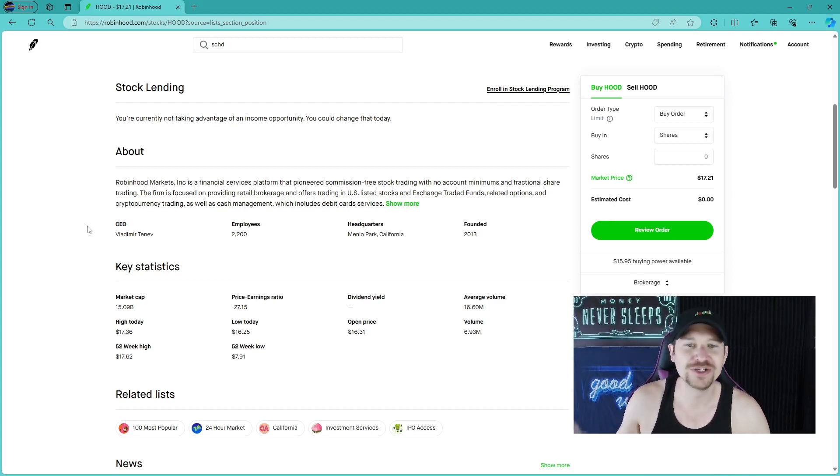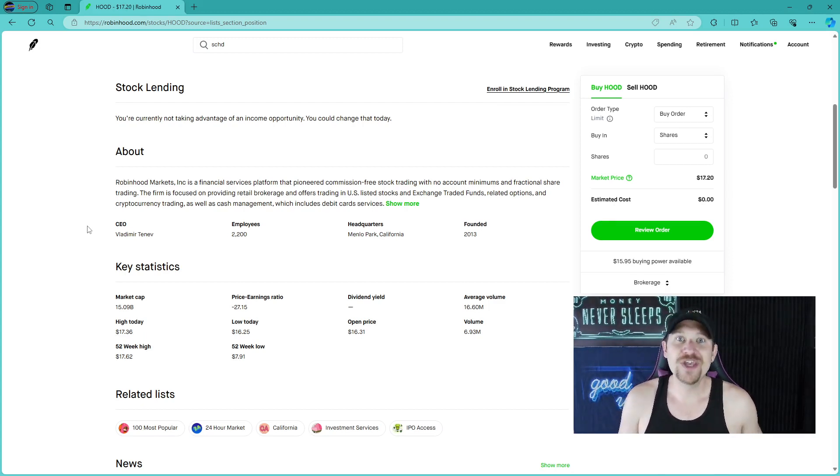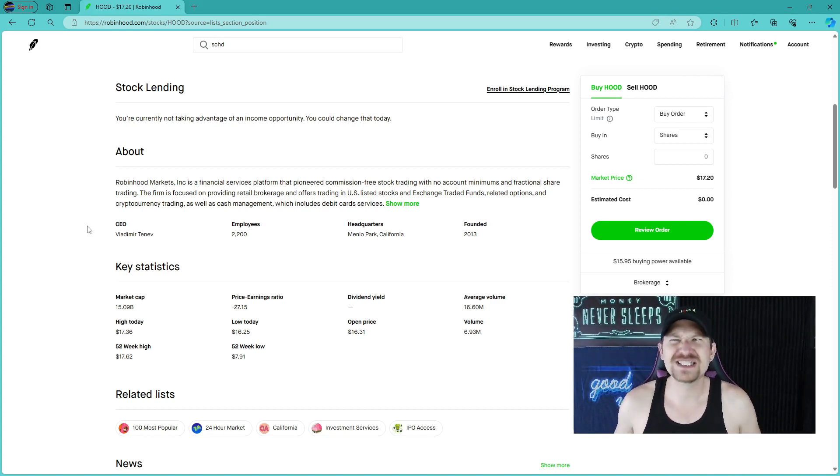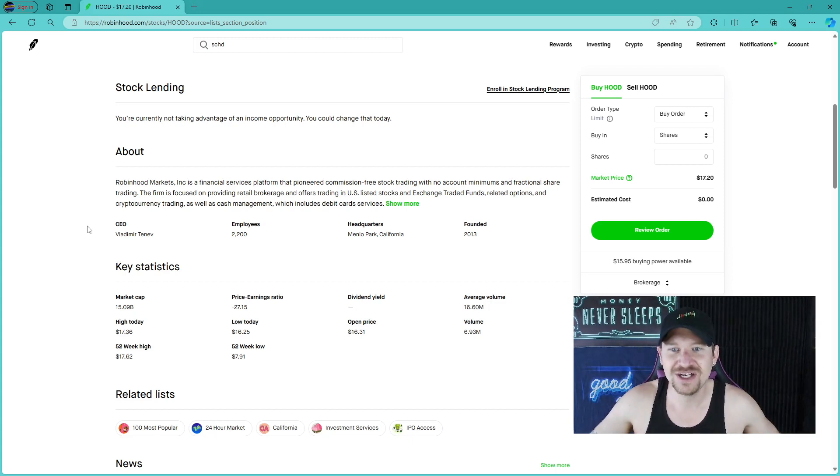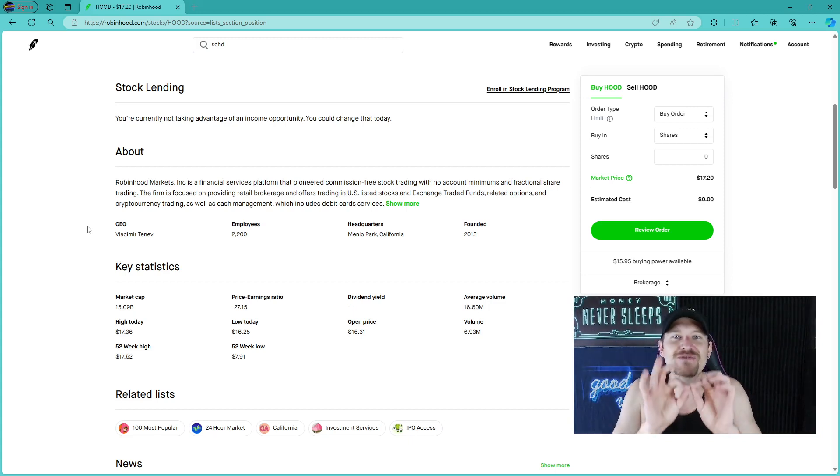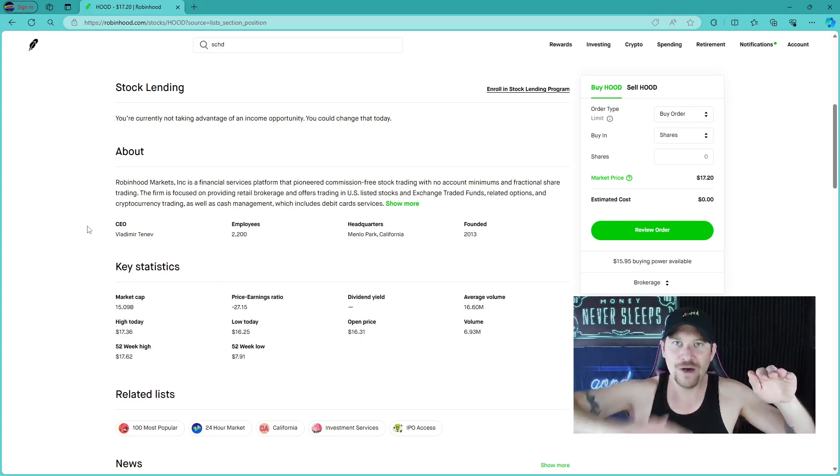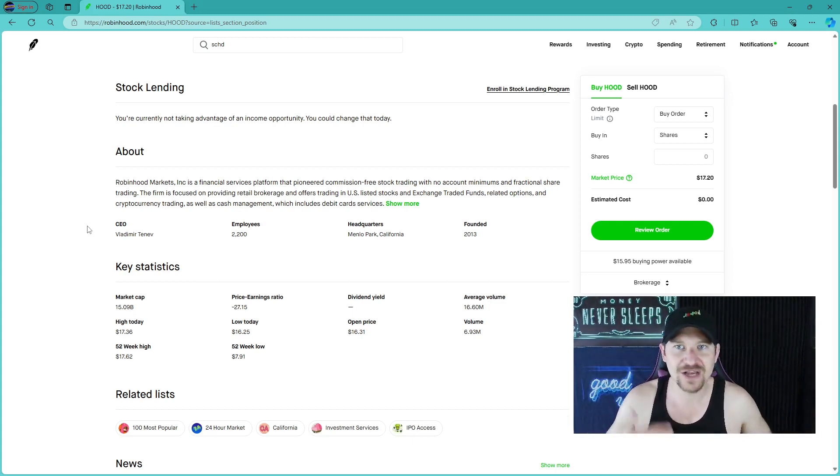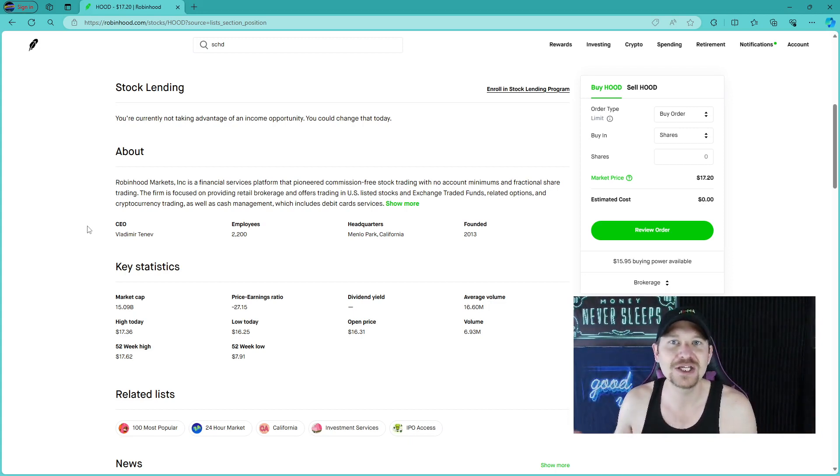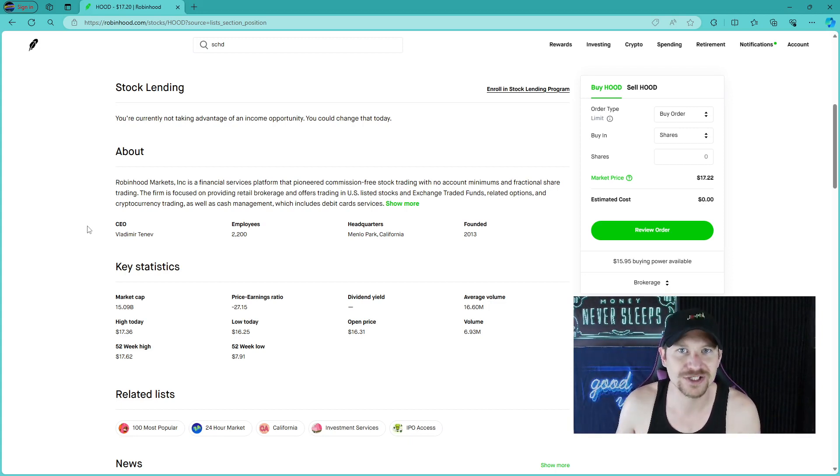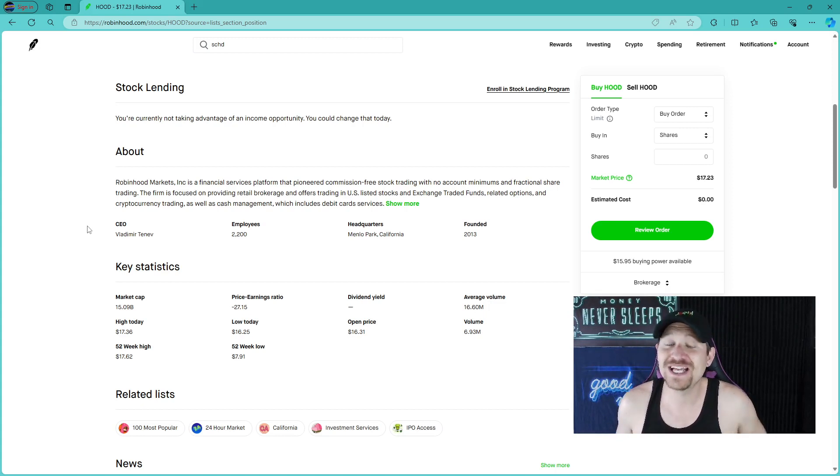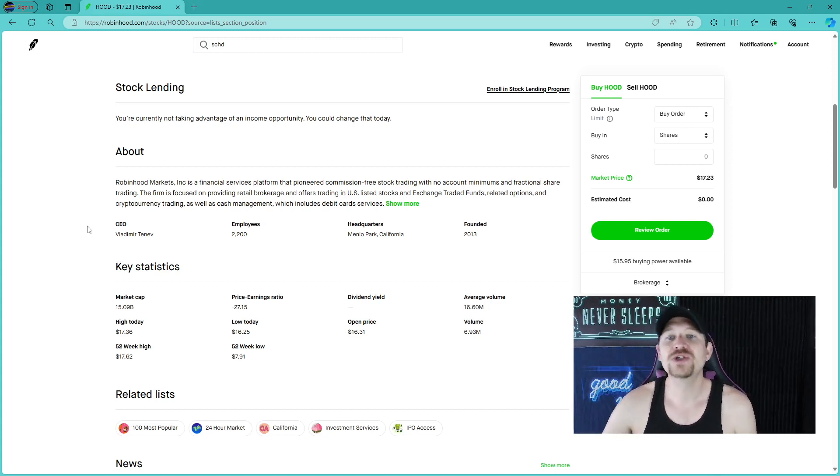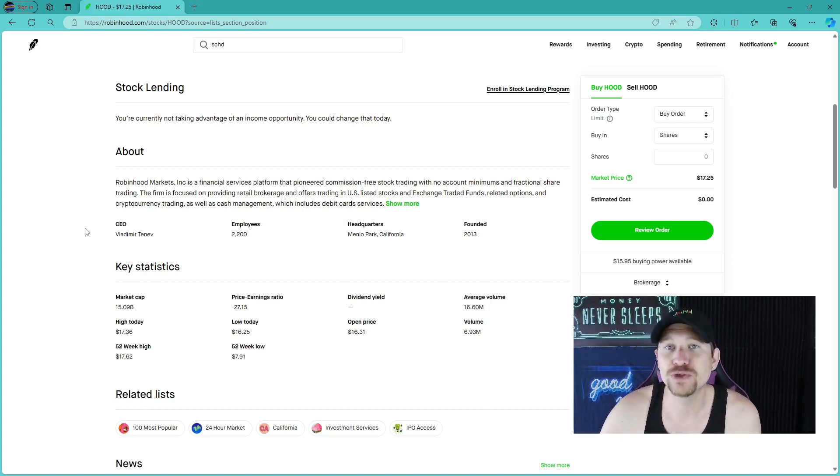you had to put in a certain amount of money to even use the platform. I think it was $500 or something like that. And then you had to pay a fee. It was like $5.95 to buy and $5.95 to sell. So if you wanted to even break even, the company or stock that you picked had to go up at least $10.